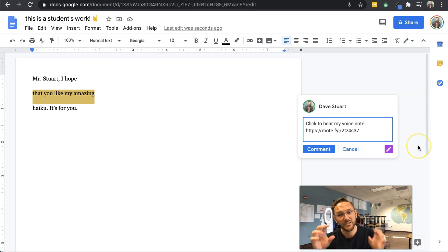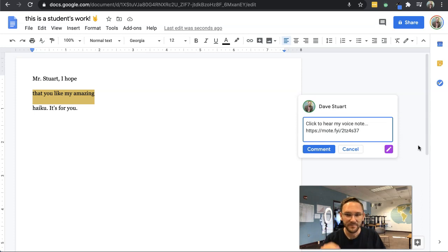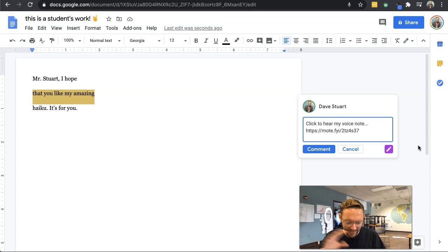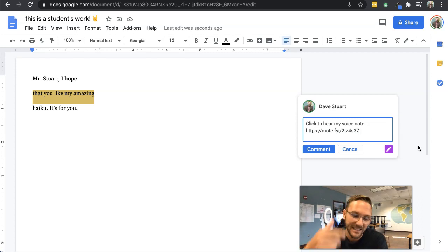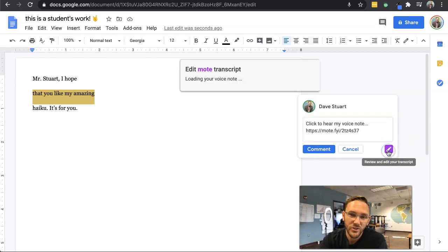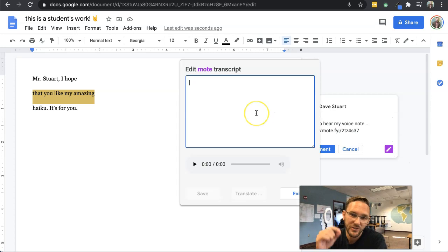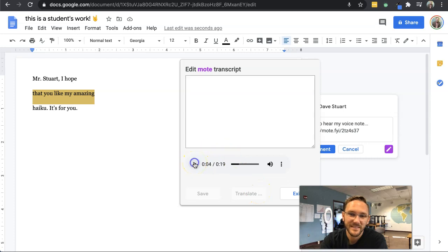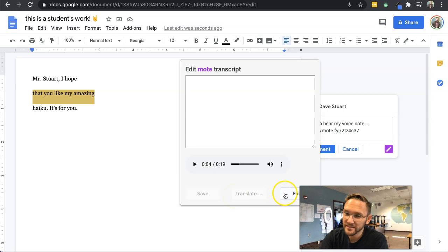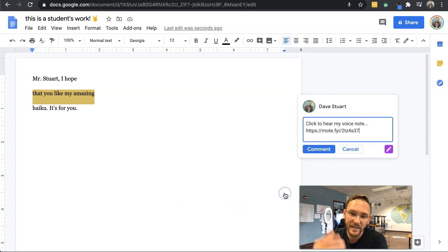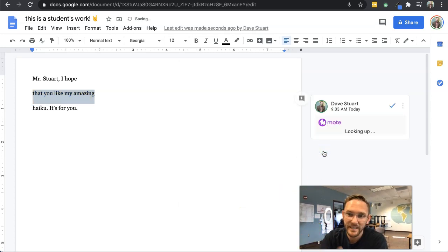And so this is what they would see if they didn't have Mote installed. They would just see a link to click on. If they did have Mote installed, then they would be able to listen to it right there. You can also go in and make sure that your transcript is correct. Click it. Hey, student, your haiku is... I don't have a transcript on here, but I should. Maybe I'm mumbling or something. Click comment. Boom.